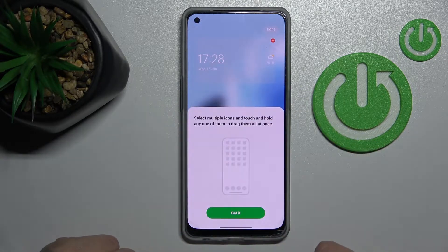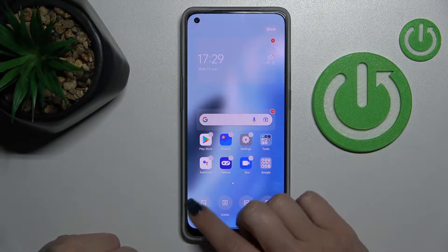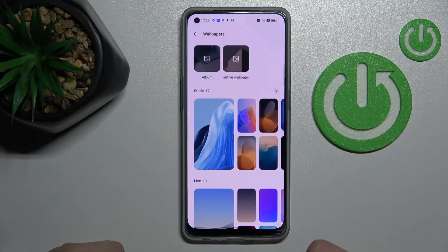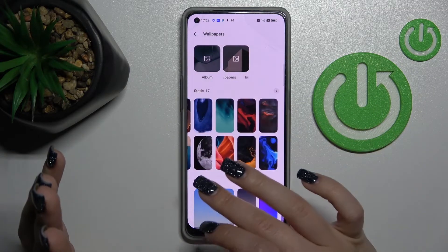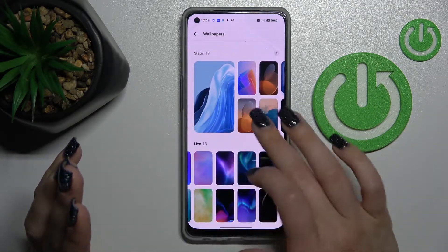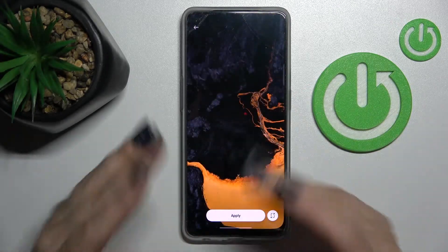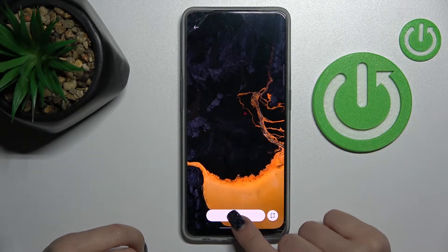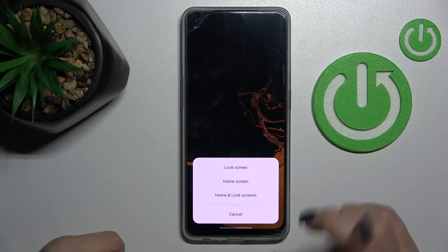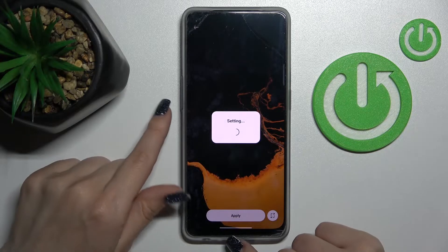There is also a second way to do this. Just long-press your device screen and in the lower left corner you'll see the Wallpapers icon. Tap it and you'll see the same options — default wallpapers or photos from your device or downloaded from the internet. Select one, click Apply, then Lock Screen.